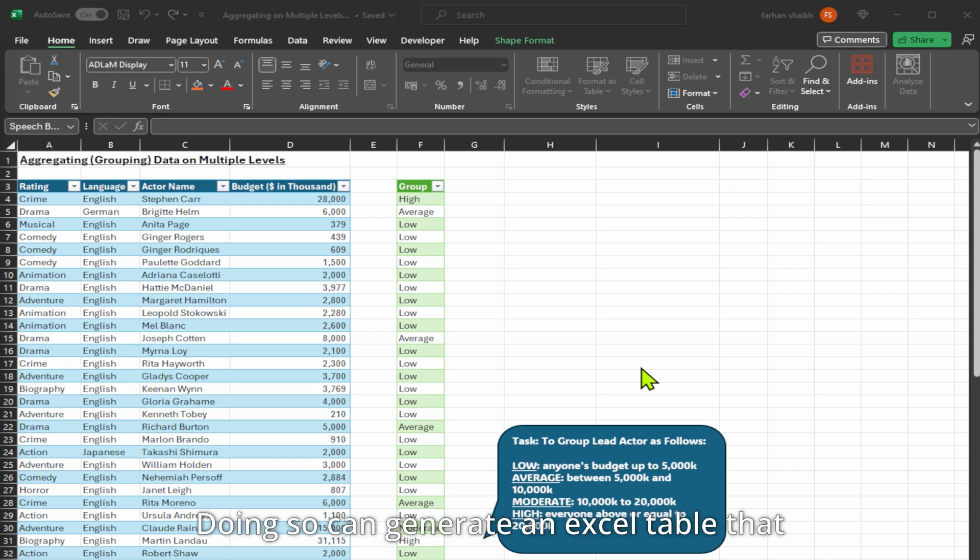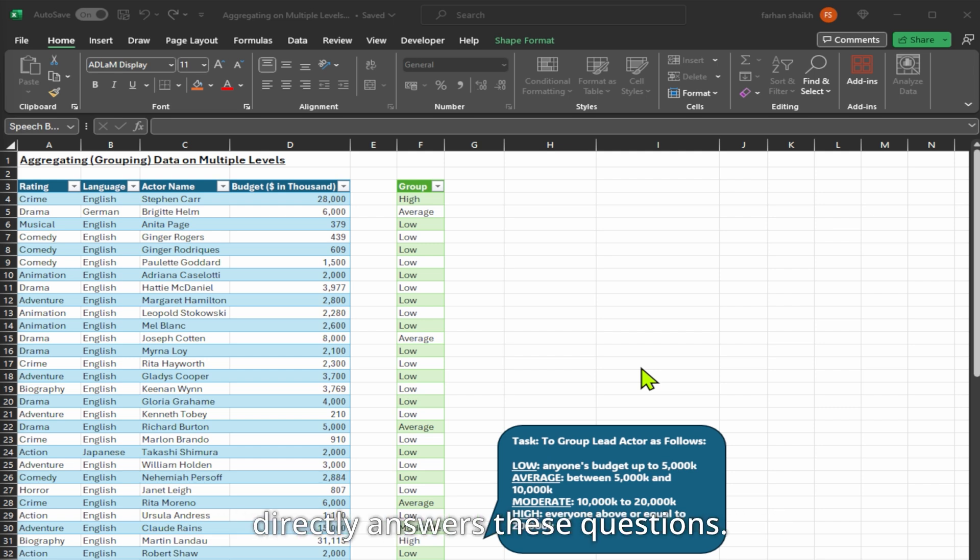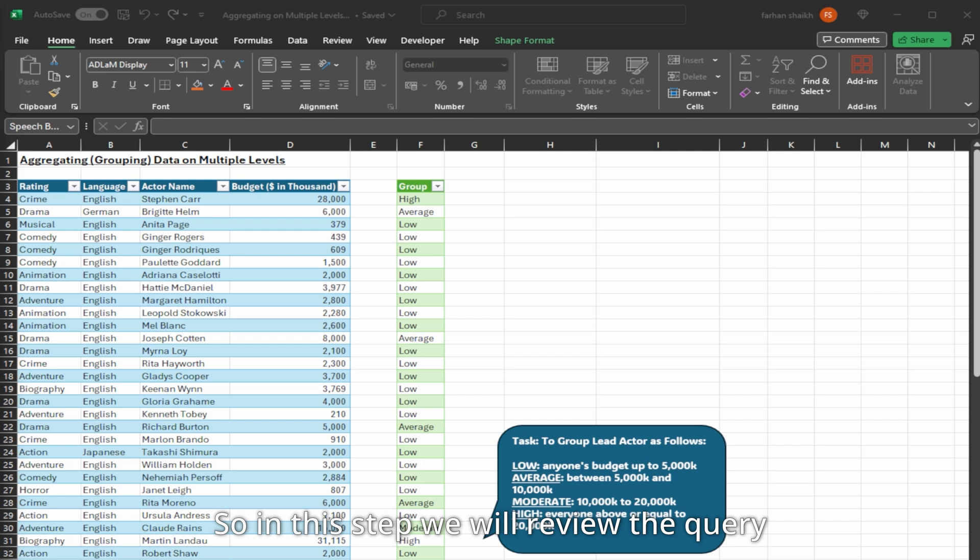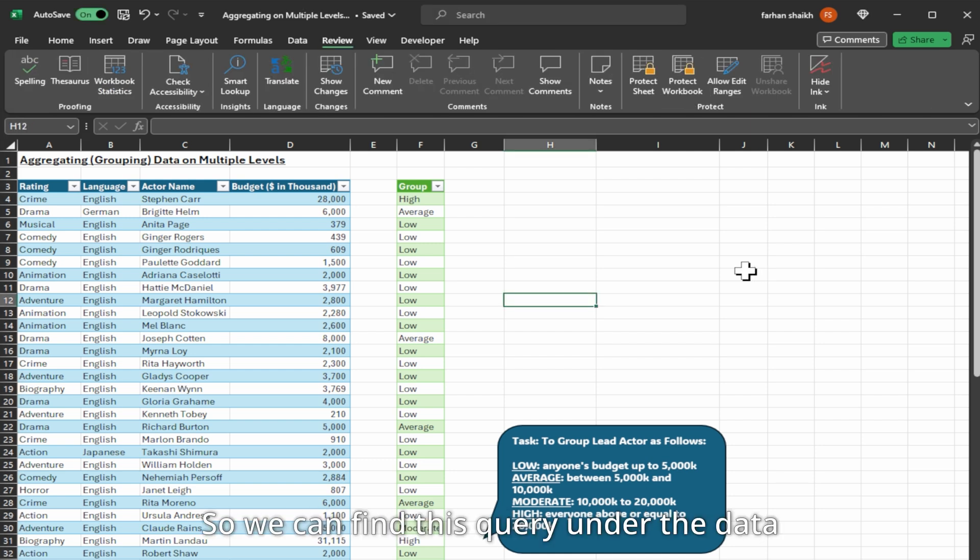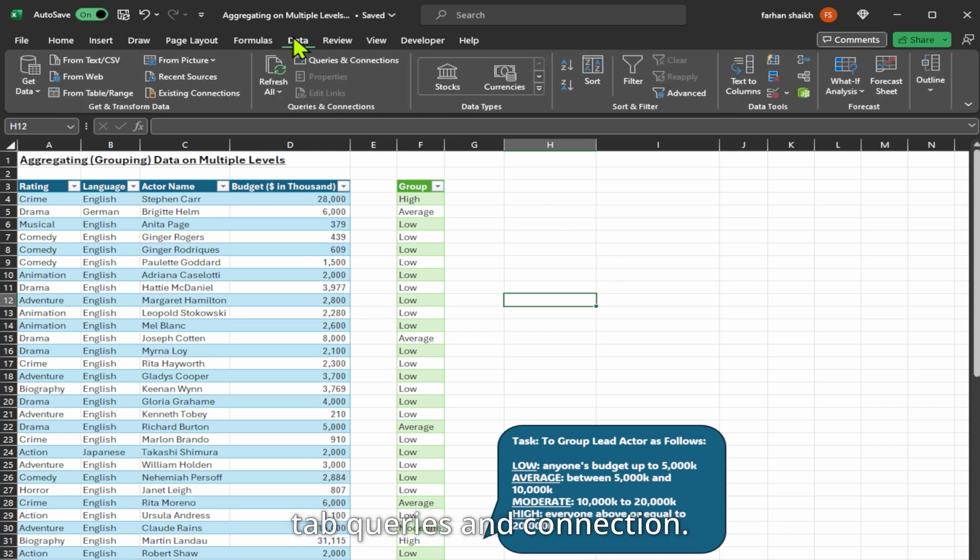Doing so can generate an Excel table that directly answers these questions. In this step we will review the query we created in the previous lecture. We can find this query under the Data tab, Queries and Connections.